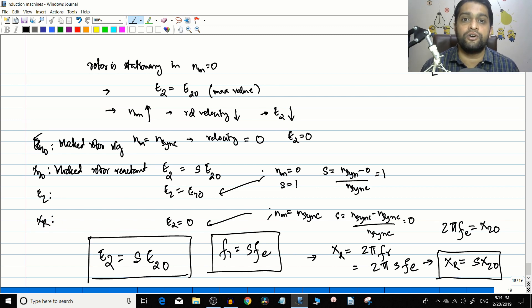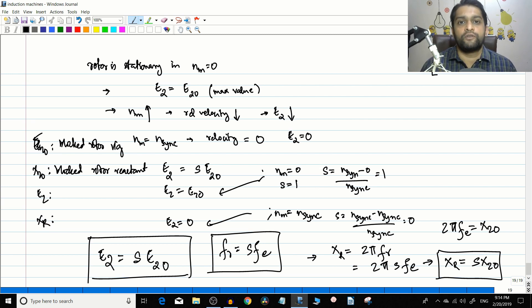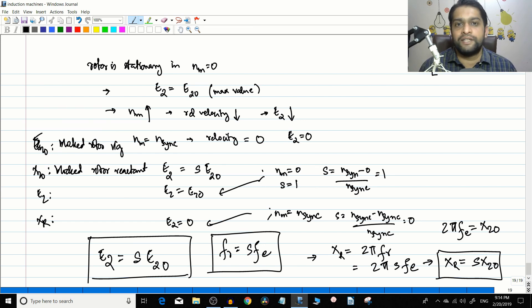We have seen all these things here; we will revisit them in the next video when we draw the rotor equivalent circuit in a little more depth. If you enjoyed this video, please like, share, and subscribe, and I'll see you in the next video.